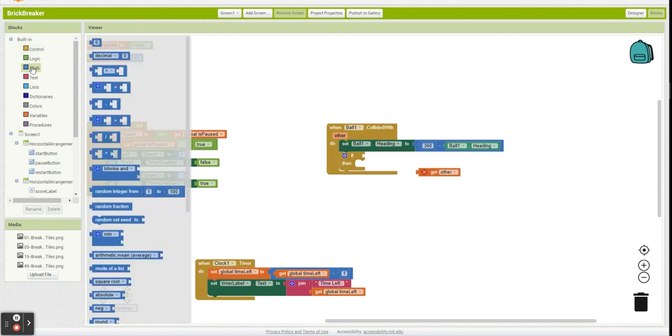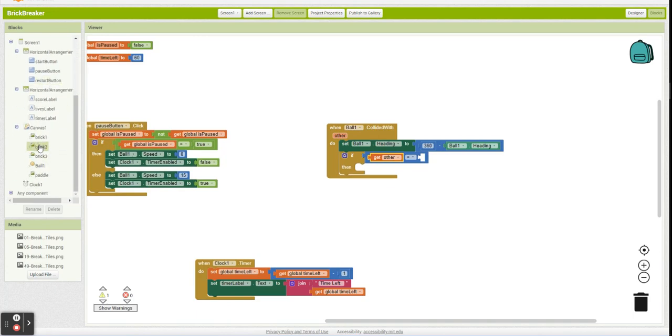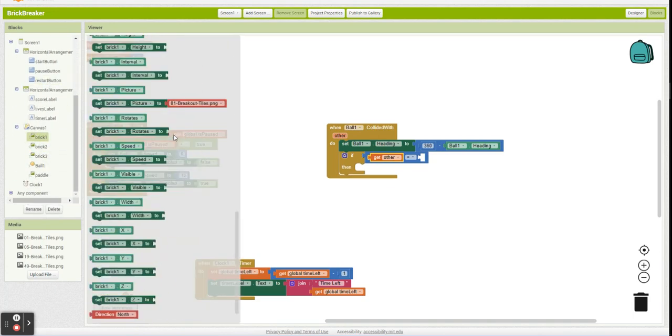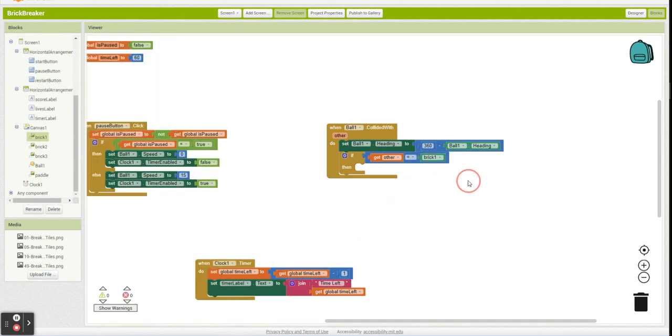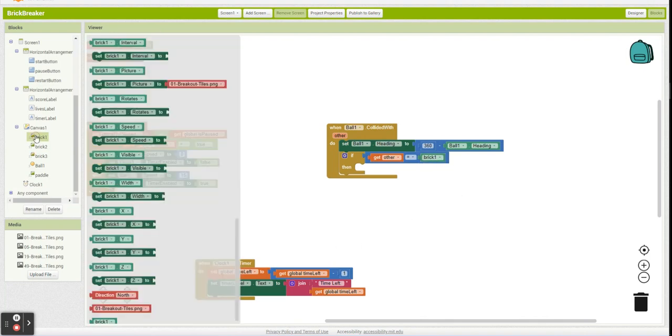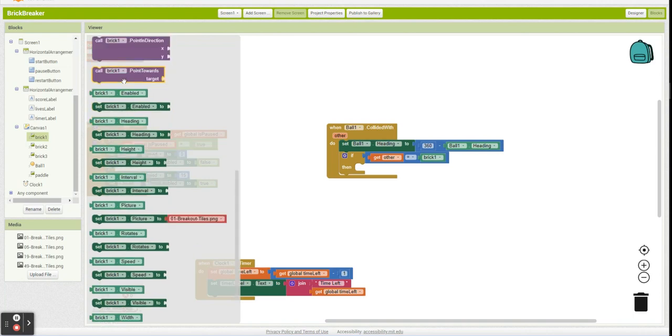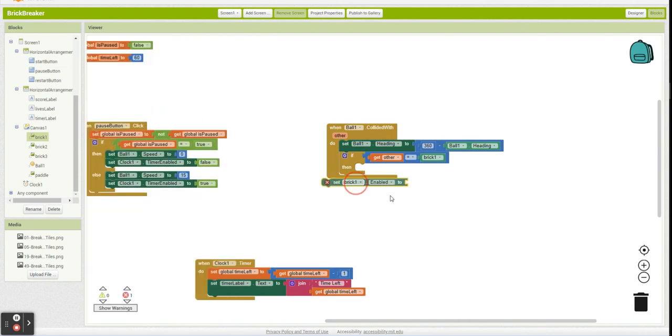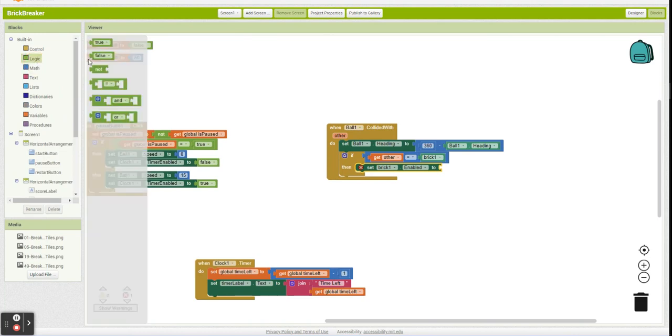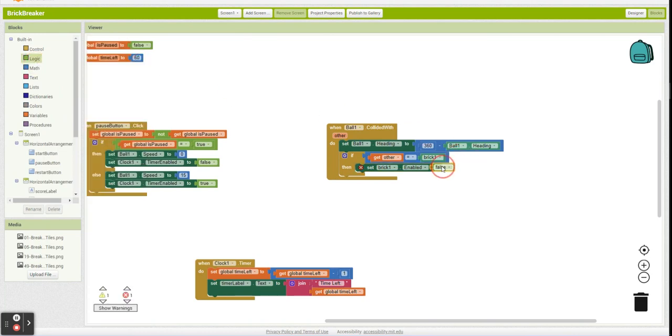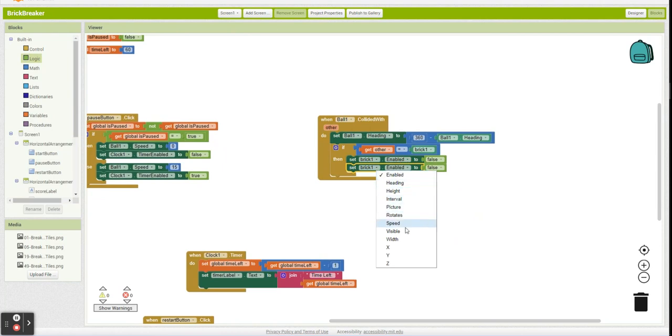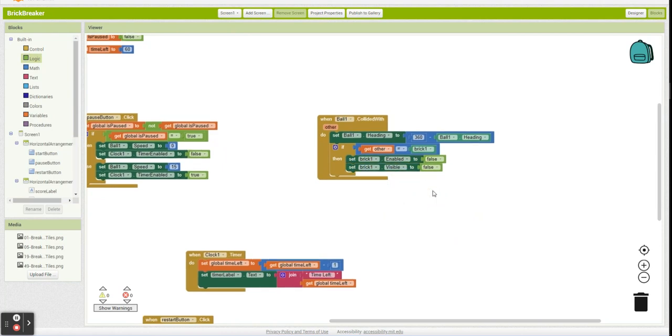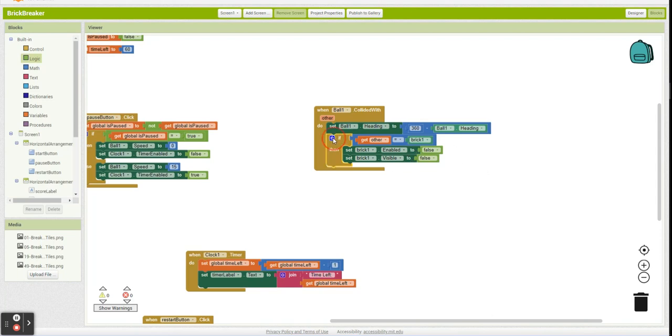So we're going to say if the thing we collided with, if other was brick one, if you go all the way to the bottom, you can grab this one. Other was brick one. What we're going to do is we're going to set enabled to false and set visible to false. So that's going to make it invisible, disable it, so it's no longer in our game. So now you're going to say, well, that only works for one brick. Do I have to do that for all the bricks? Do I have to go in here and say else if this was brick two?